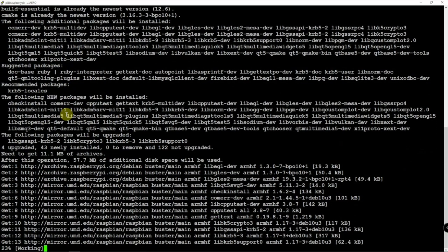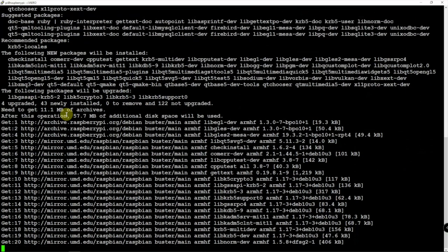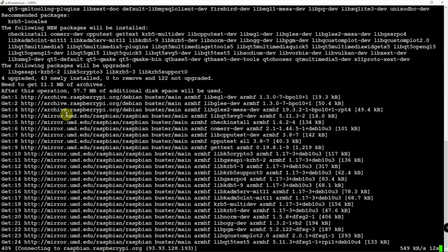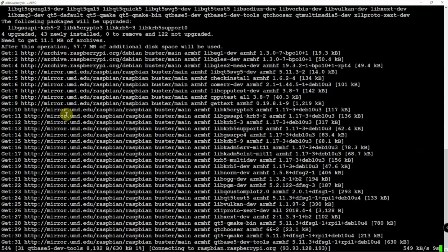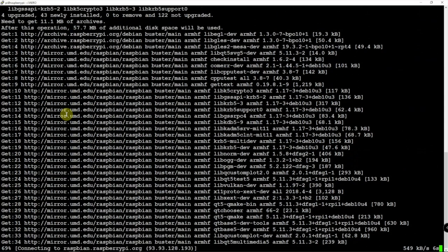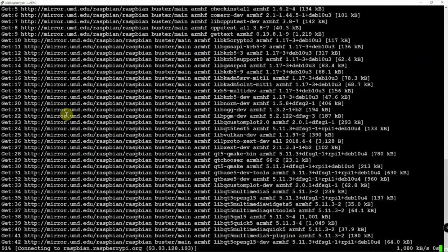This did take a little bit on a Pi 3. This is the Pi 4 4 gig version, so we'll see what happens here.